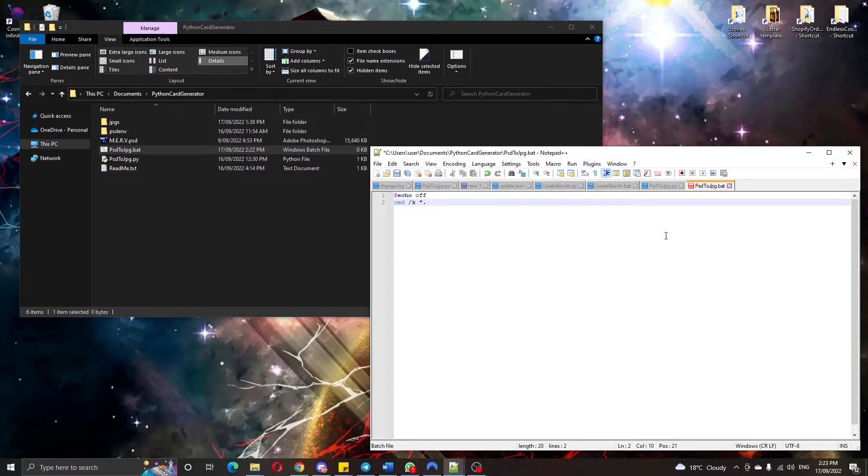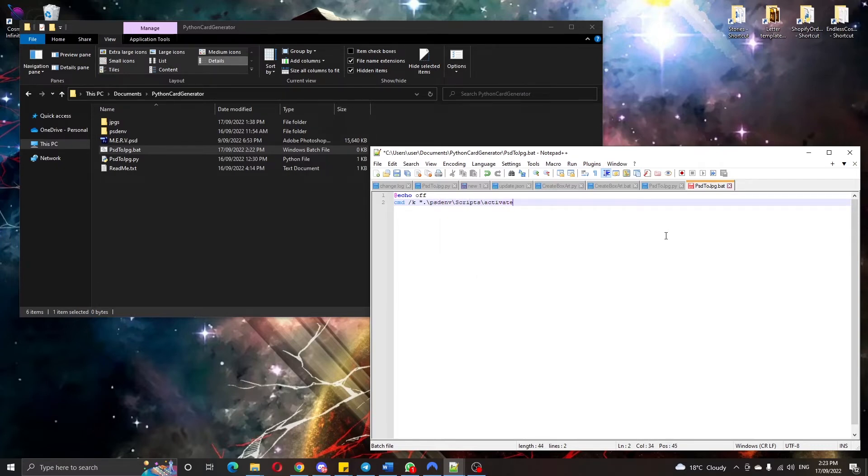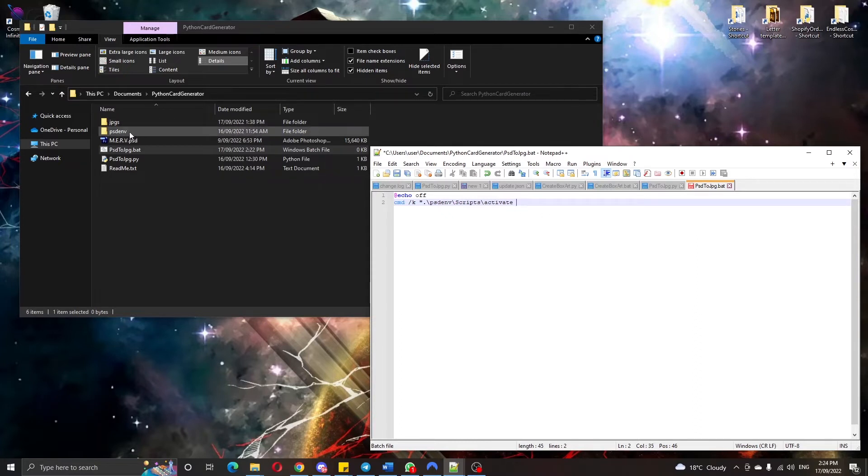We're using an environment for our Python program so we'll activate that first. This will activate our environment in the environment that we have saved in this folder.